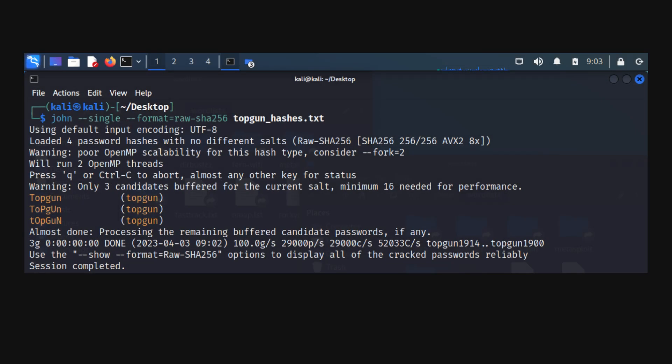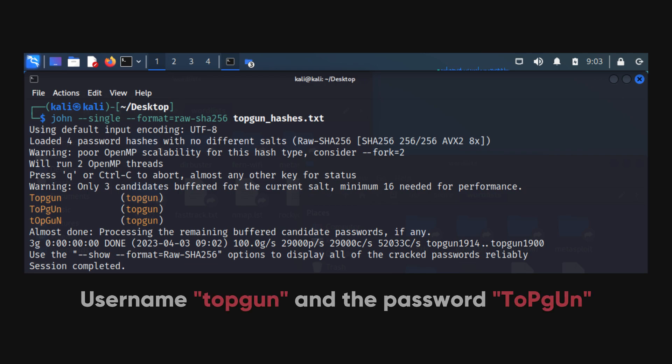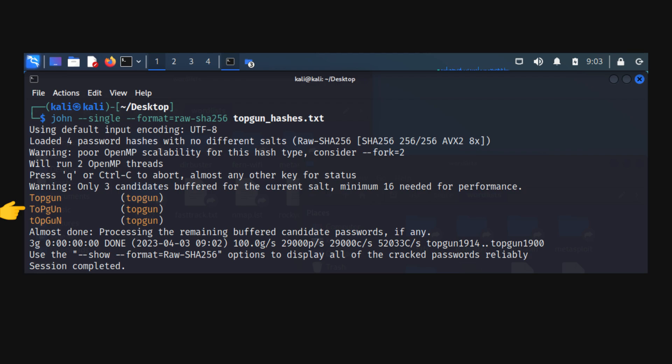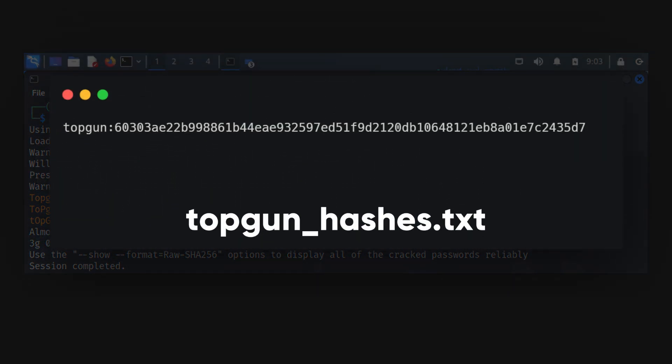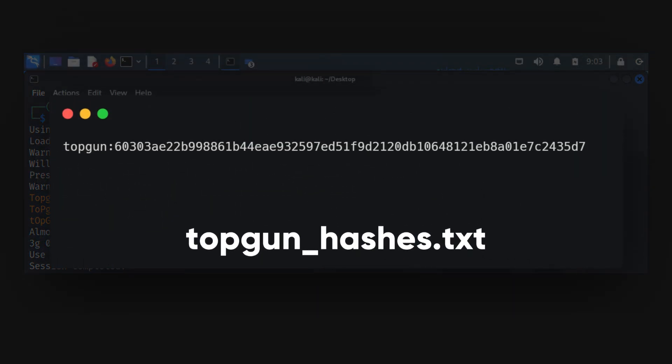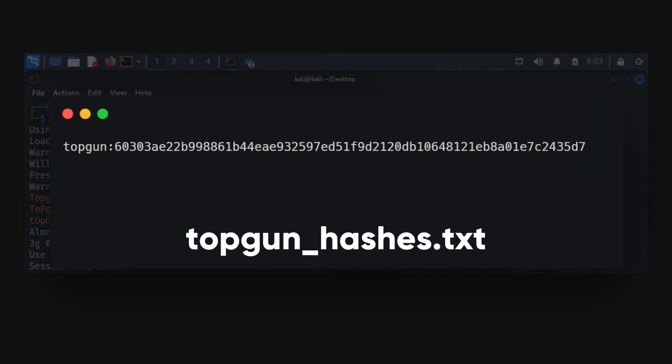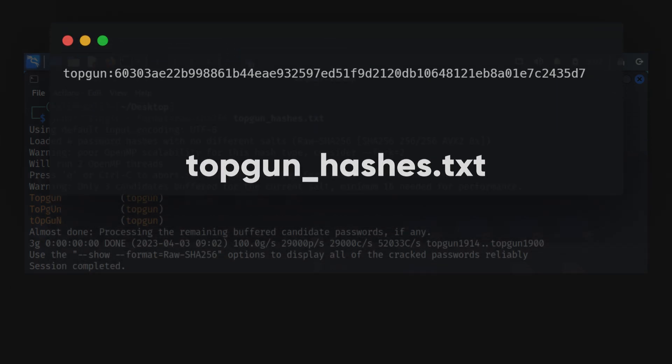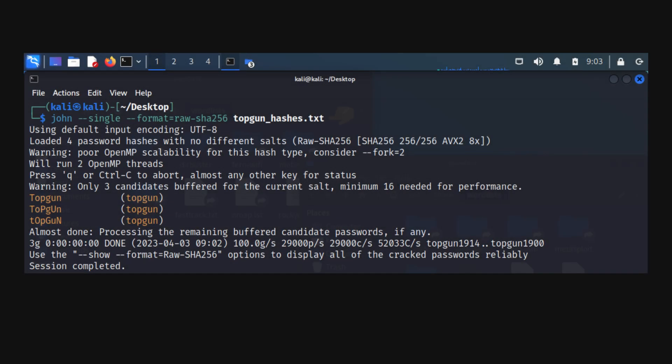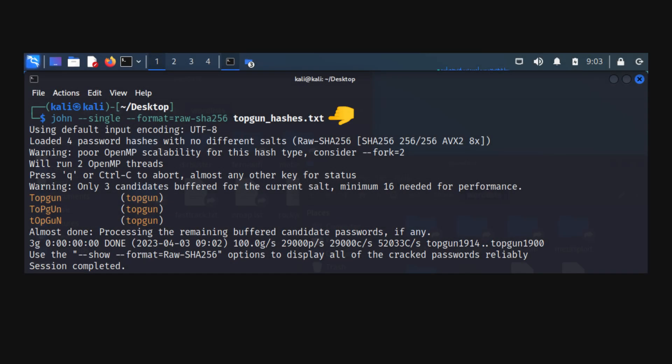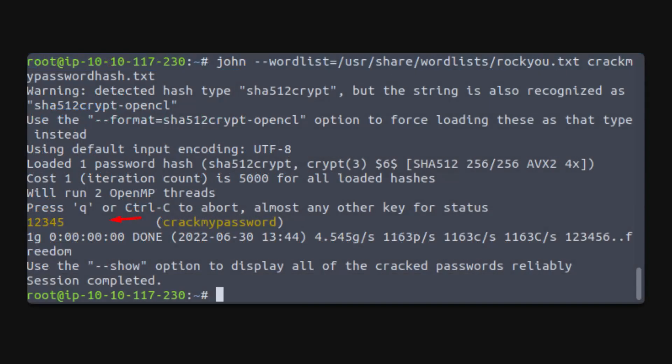In single crack mode, John generates variations of a given string to create a set of passwords. For example, with the username topgun and the password topgun, John generates variations like these three. First, we need to create a file topgunhashes.txt with the username and password hash. Then run this command. John will attempt different variations of the username and password until it finds a match.